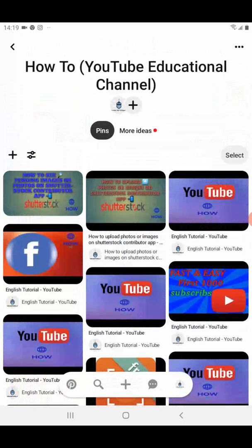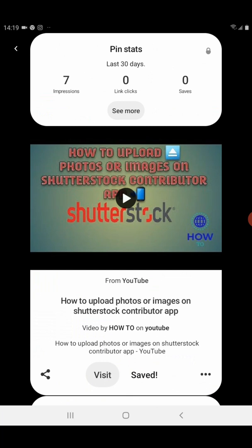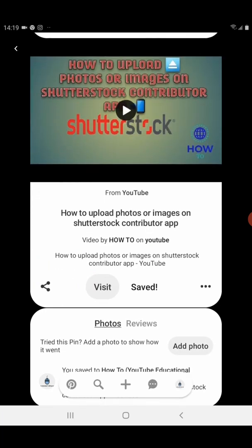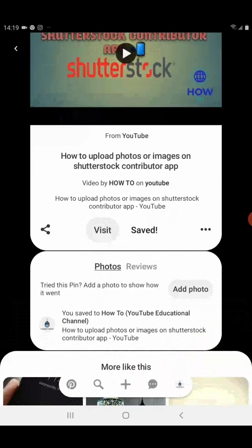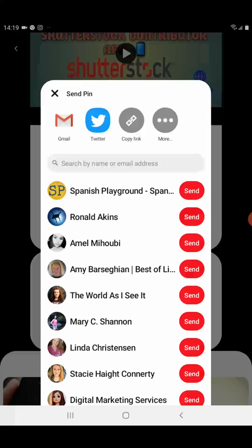For example, I want to copy the URL of this pin. Just click on the pin and a new tab will open. Then click on the sharing icon and a new tab will open with sharing options.